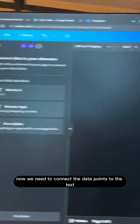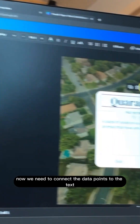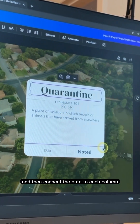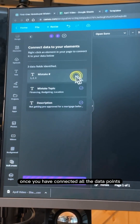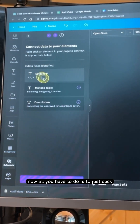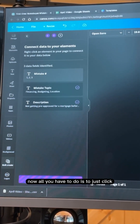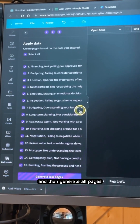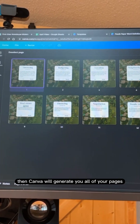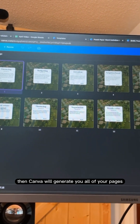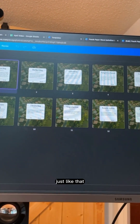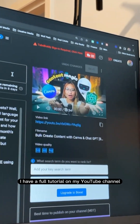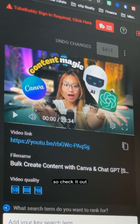Now we need to connect the data points to the text. Open up, click on the text box, click the three dots, and connect the data to each column. Once you have connected all the data points, just click the continue button at the bottom and generate all pages. Canva will generate all of your pages just like that. If this sounds confusing, don't worry — I have a full tutorial on my YouTube channel, so check it out.